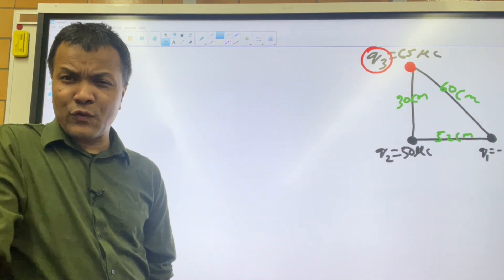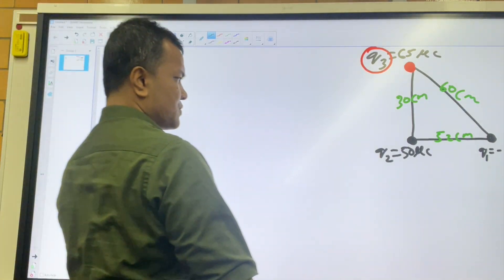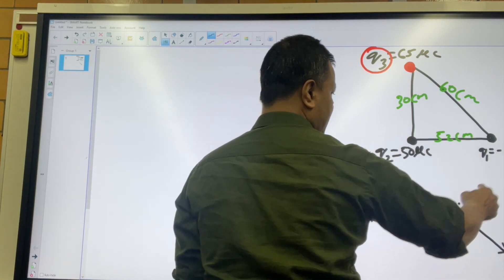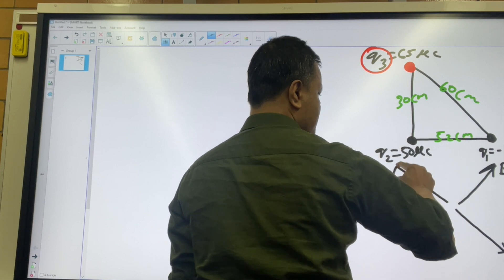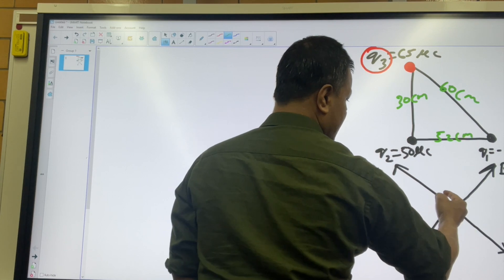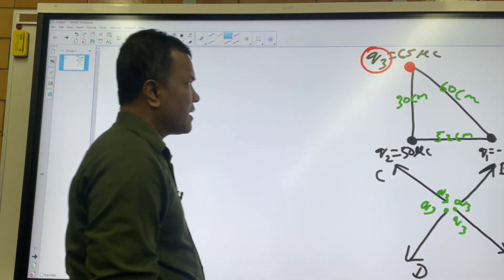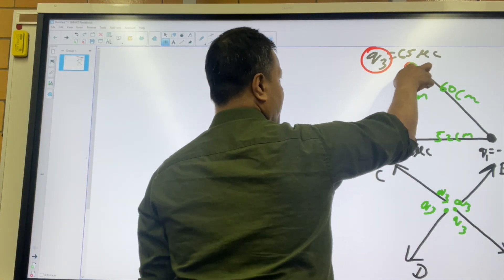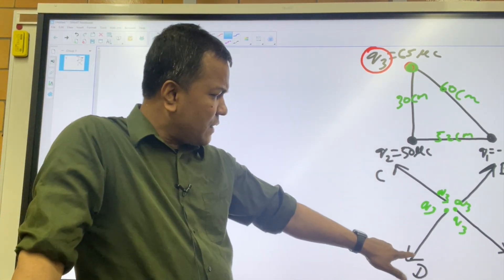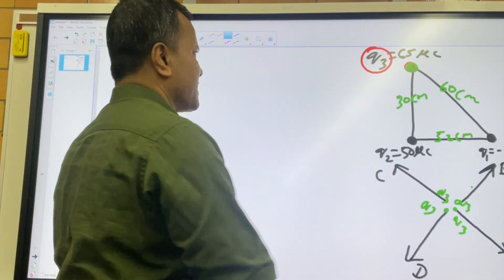Now make an educated guess — I'm going to give you four choices and you're going to guess which one would be correct. I'm going to call this one A, this one B, this one C, and this one D. In the center, each diagram shows Q3. So Q3 will experience a net force — what would be the direction of that net force? Would it be A, B, C, or D? We're going to make a prediction: it's going to be this one.